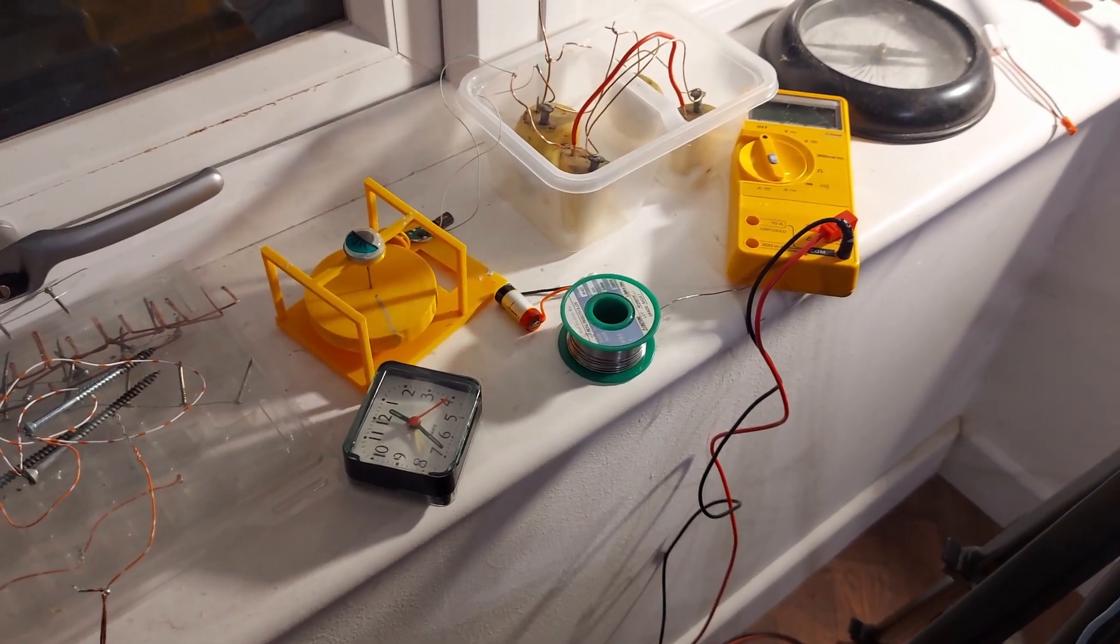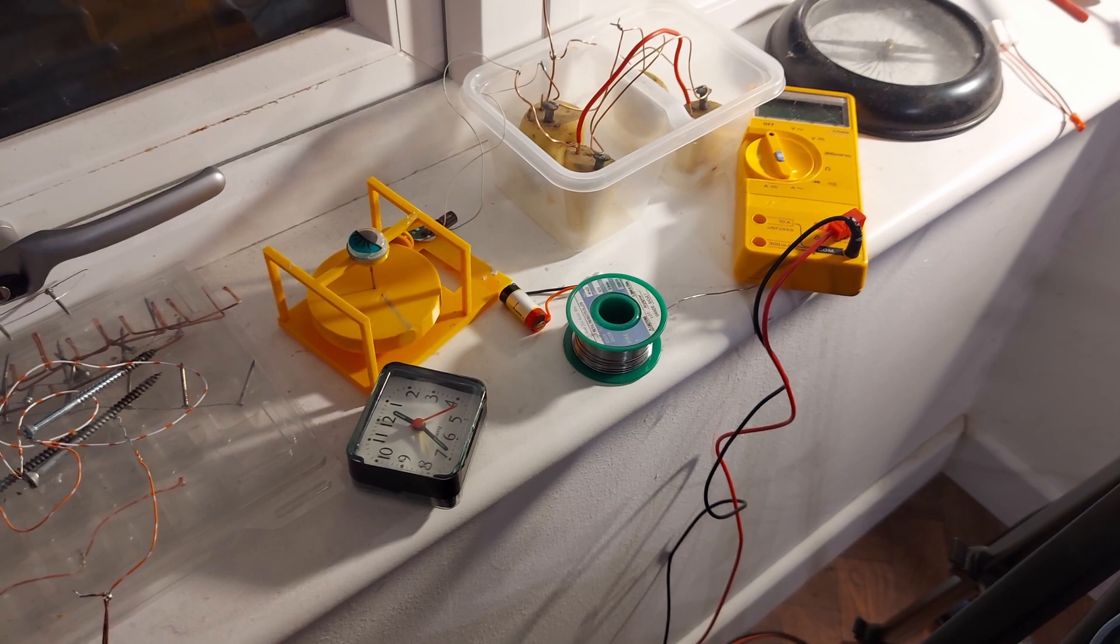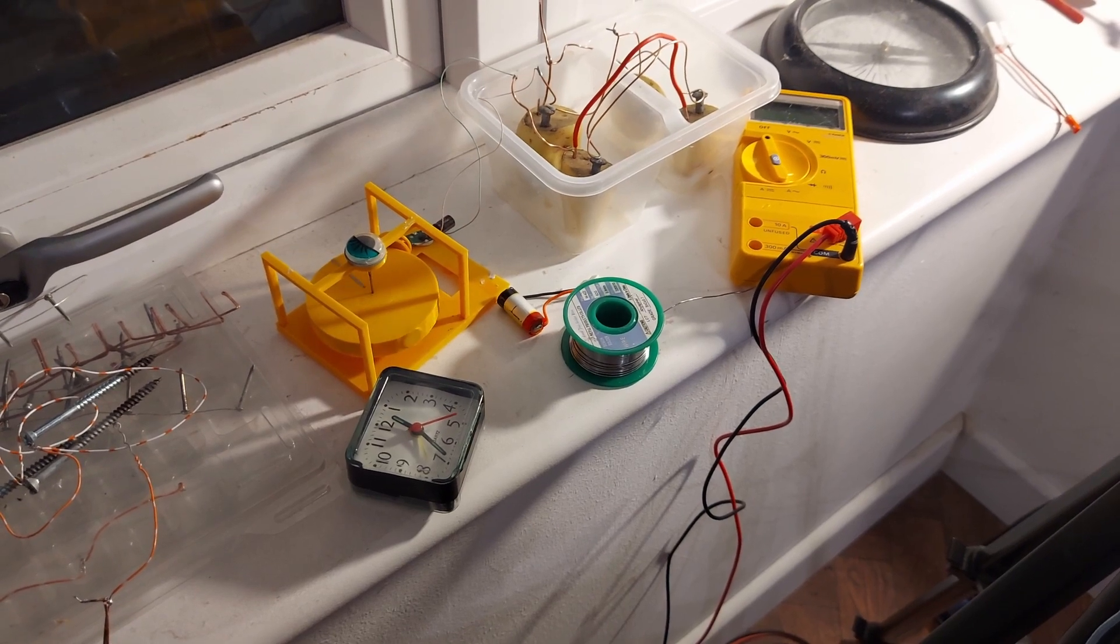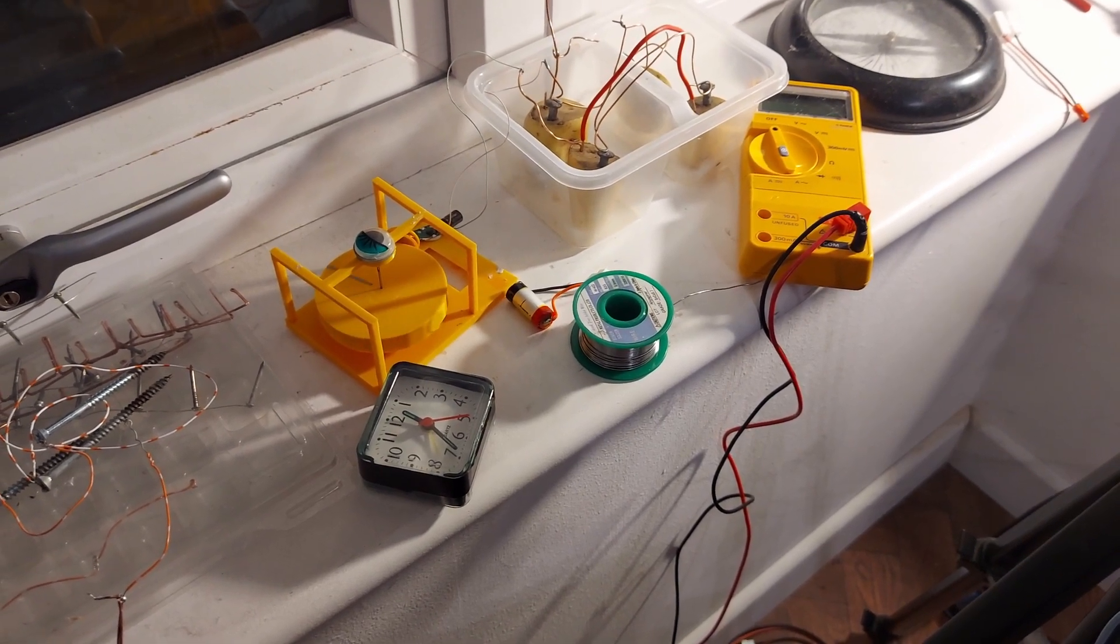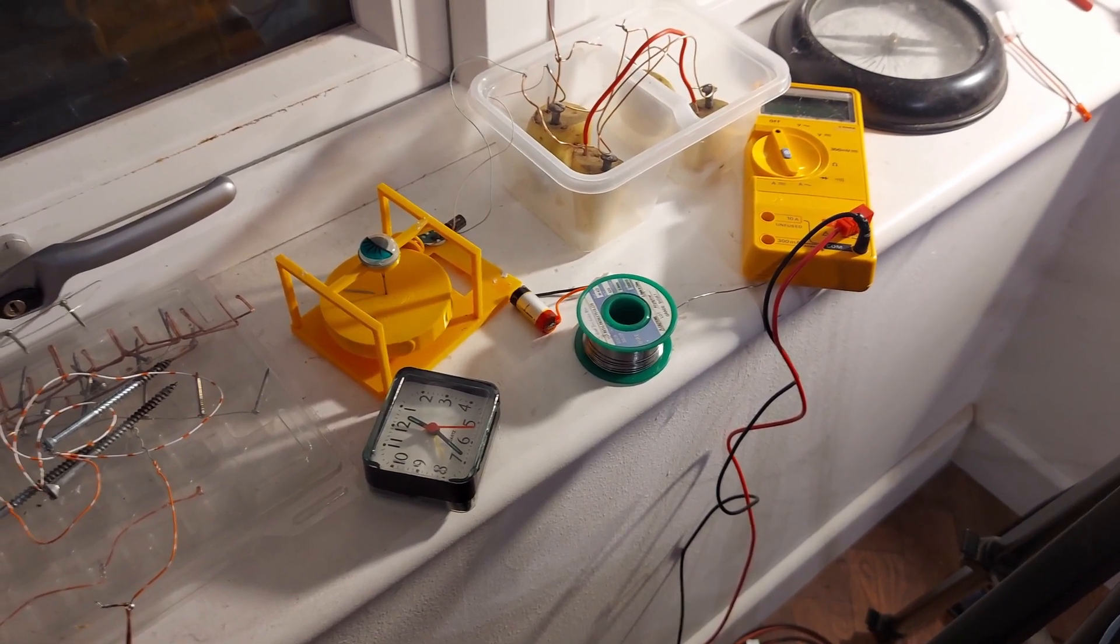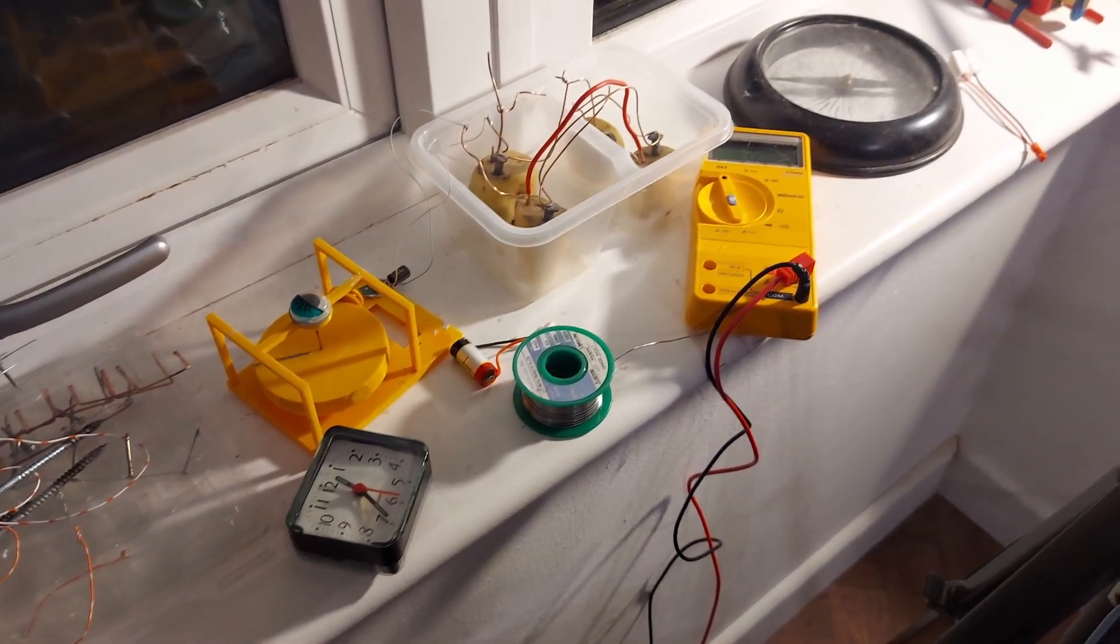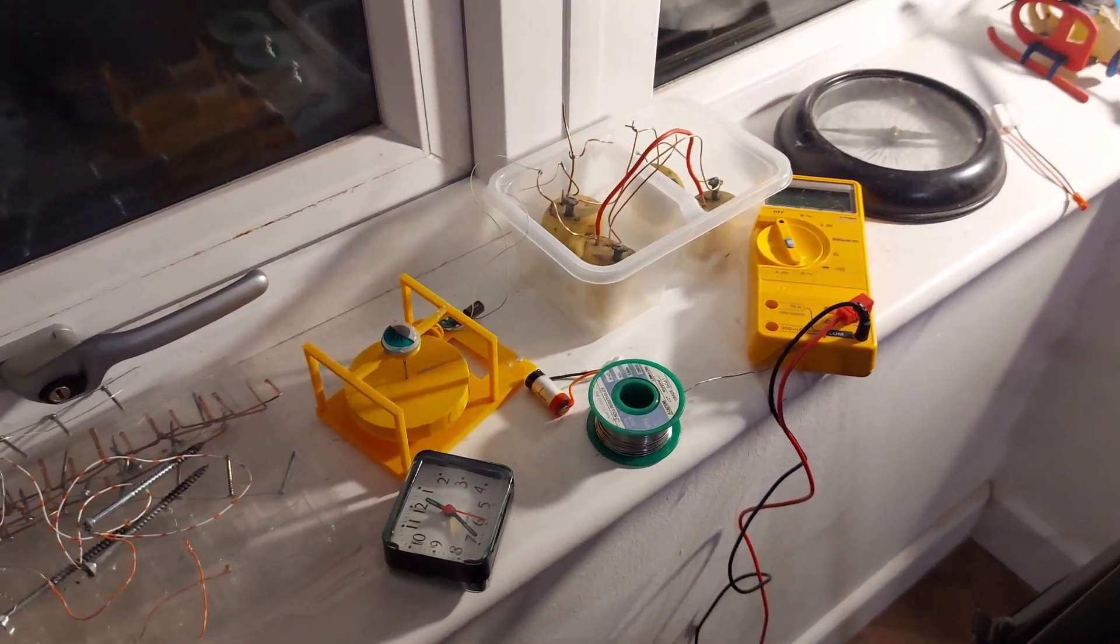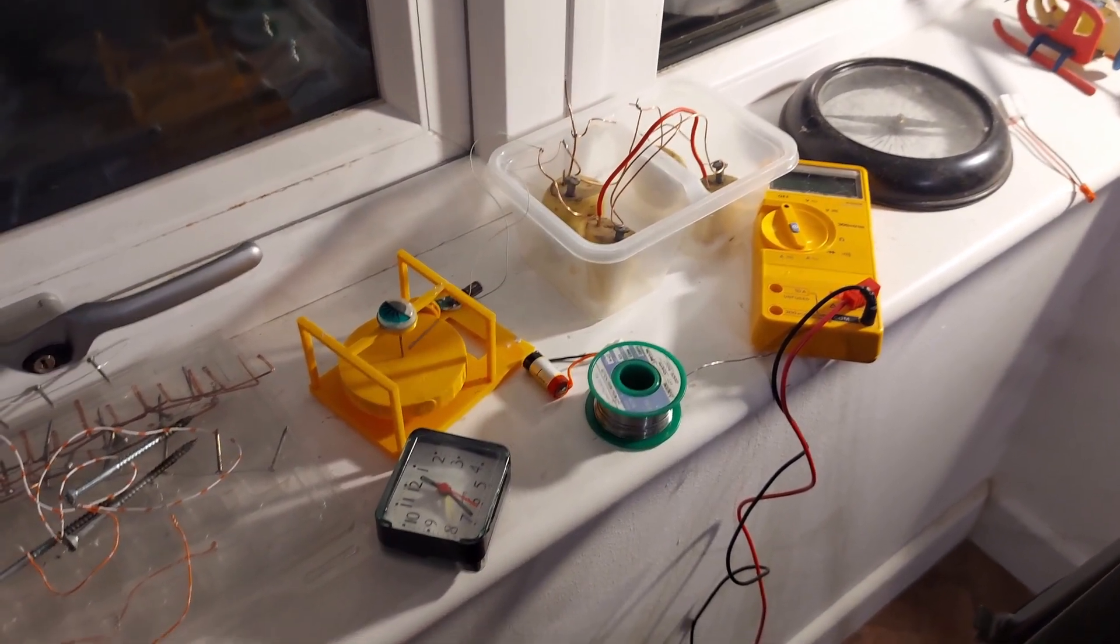I think it's slowing down again now. Yeah, that is definitely slowing down. So it looks like we might have managed to push some charge into it.